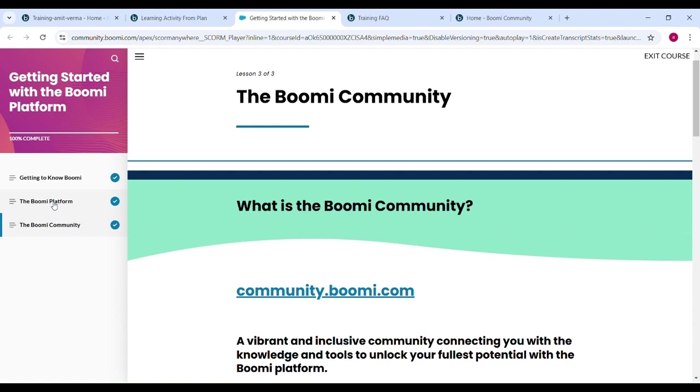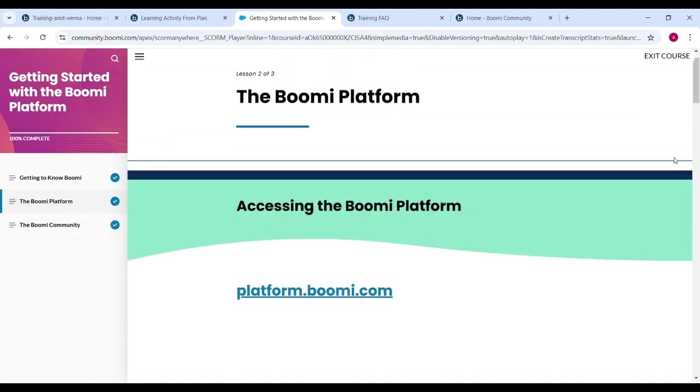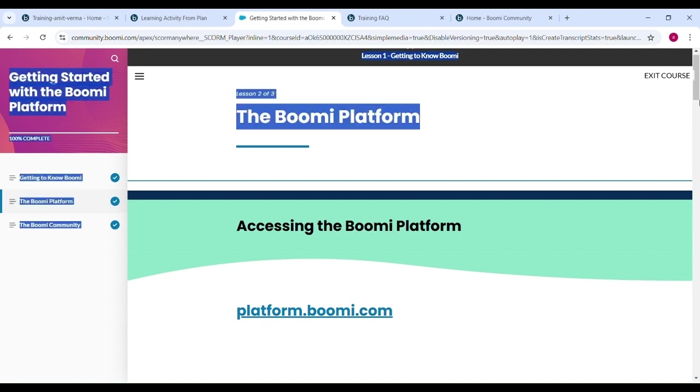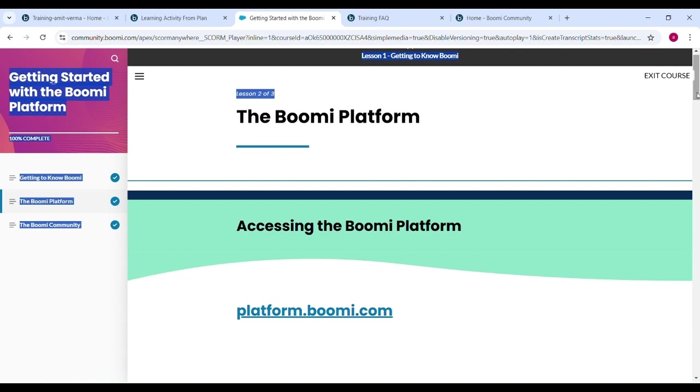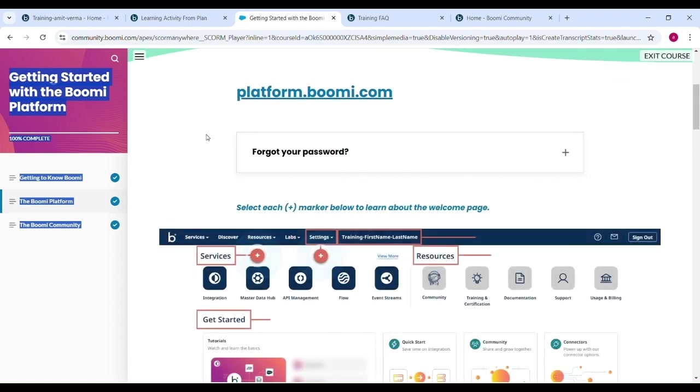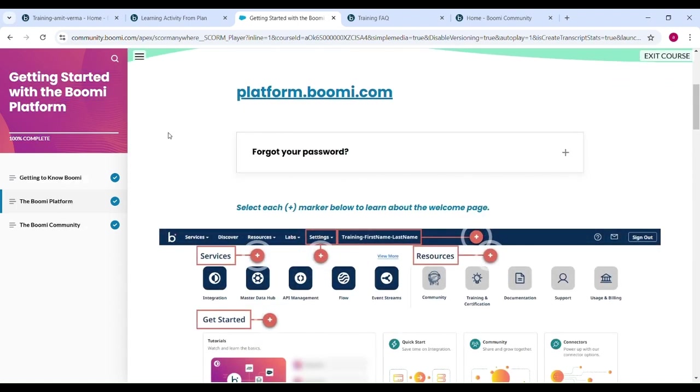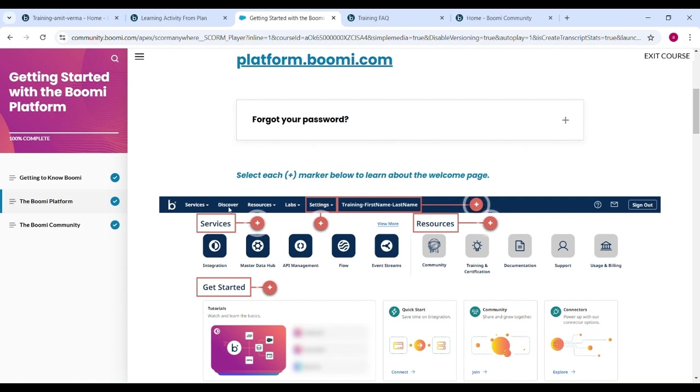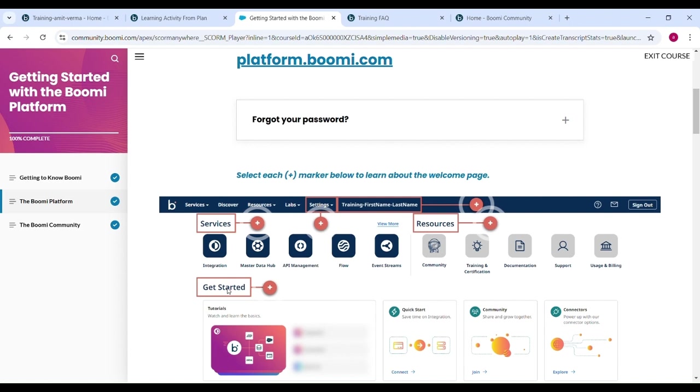Let's check Boomi Platform. This is Lesson 2 and for the Boomi Platform you have to hit Platform.boomi.com. Now you can check, you can see these type interface like Services, Discover, Resources, Labs, Setting, Training. And first time Services, Getting Started, Resources.